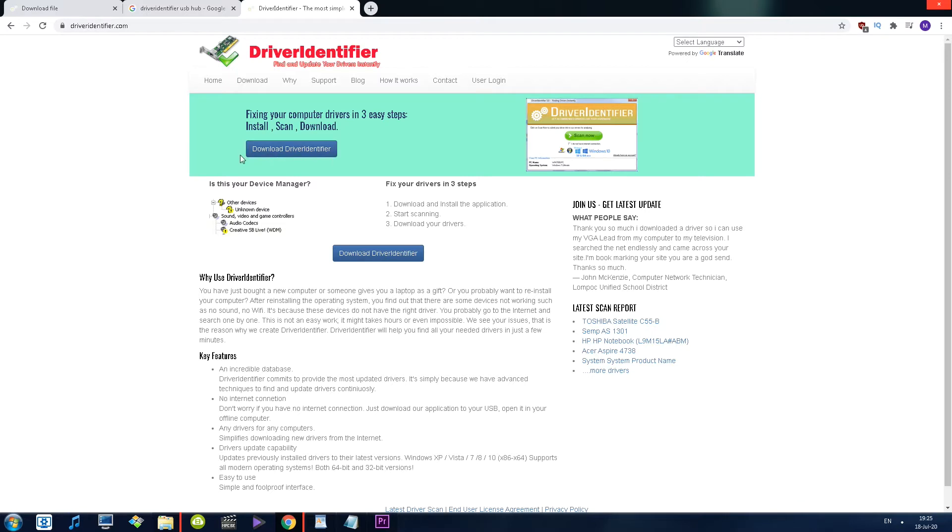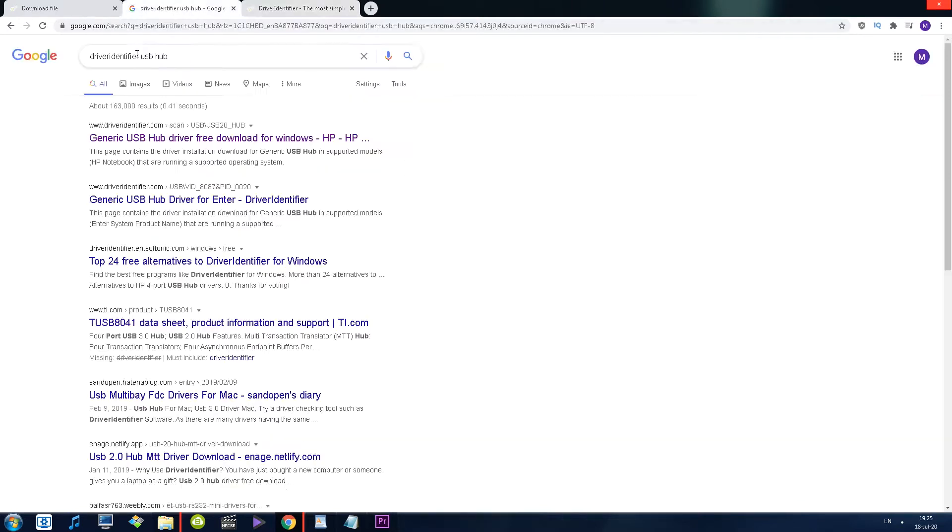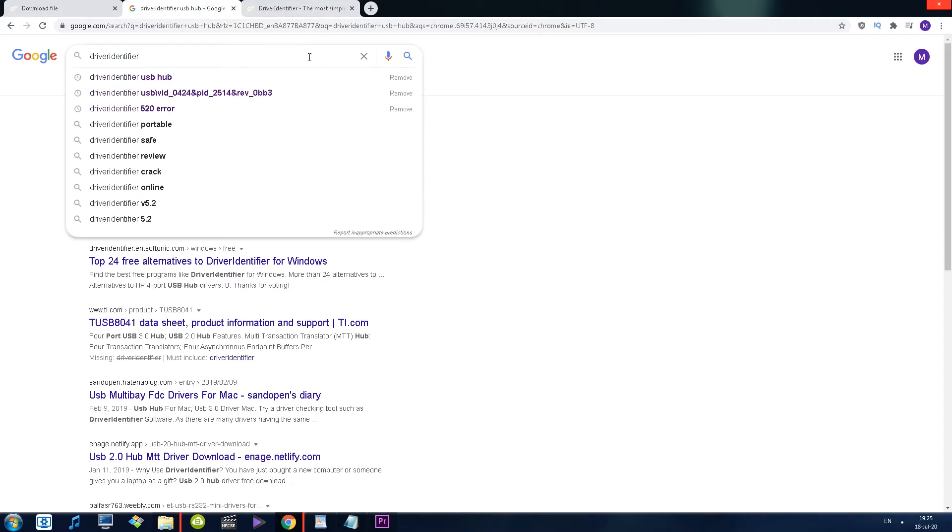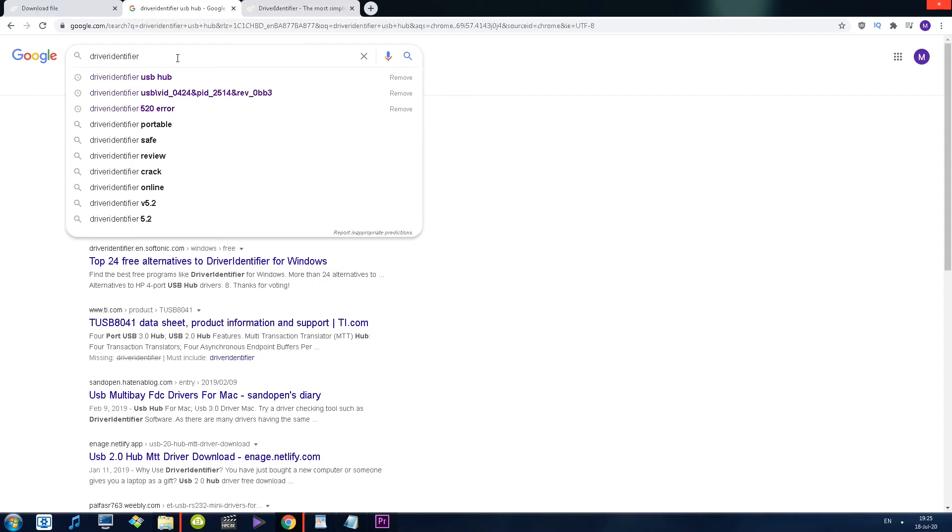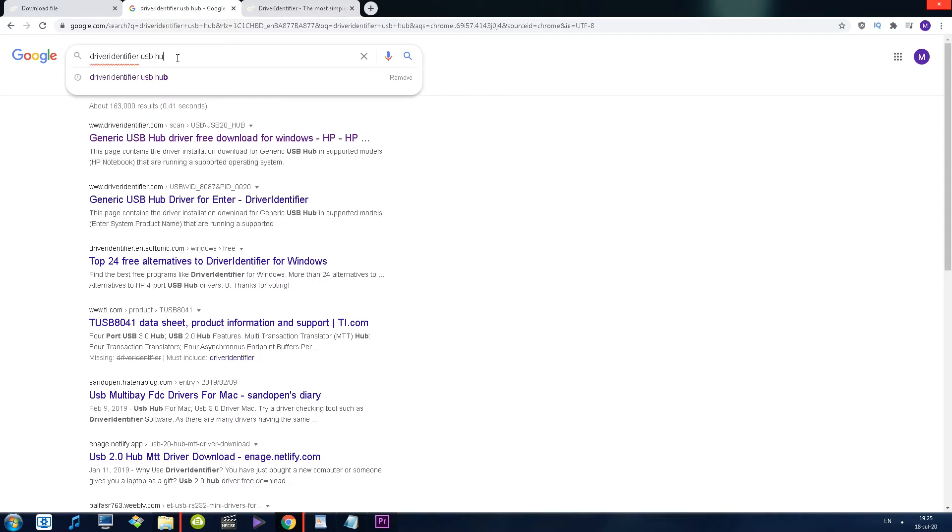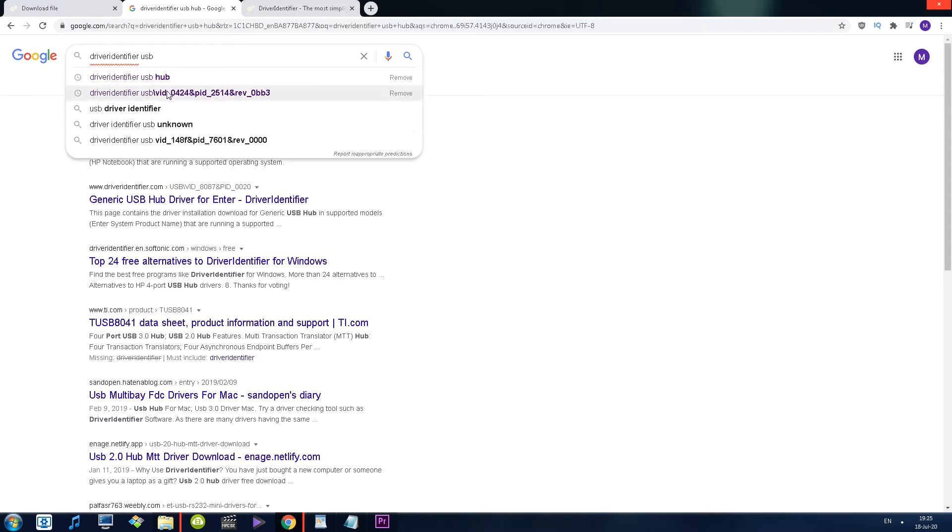Let me showcase how I use this website and why it can be super useful if you are missing certain drivers. First things first, you're going to open up your favorite search engine and type in 'driver identifier,' and then next to it you want to type in the driver name for whatever device you are using. So let's say I want to download a driver for a certain USB hub. It just so happens that I know exactly the name of this device when looking in Device Manager, but let's say I don't.